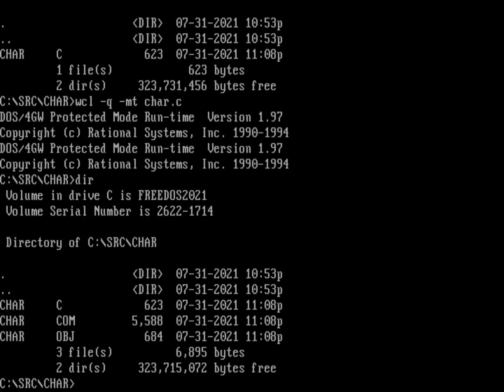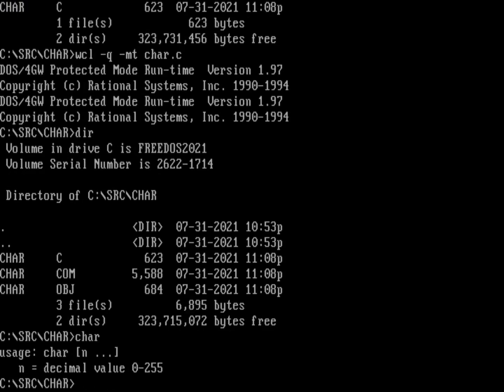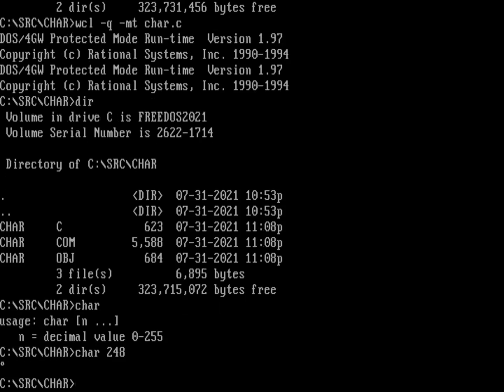And so if I just type char with no options I should get that error message that's telling me what my usage should be. So I'll do char and remember it was 248 was the ASCII code for the degree symbol. And see, I'm getting the degree symbol.